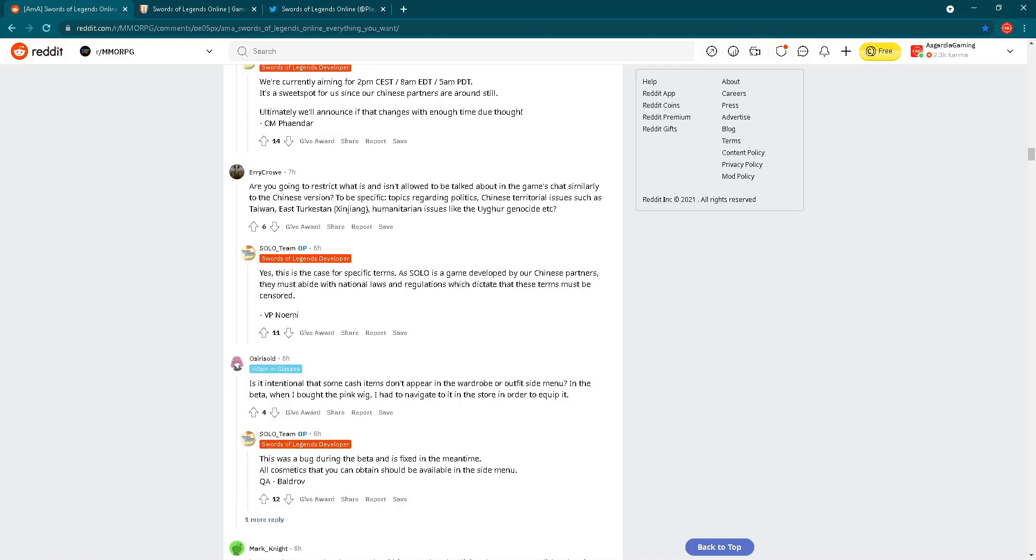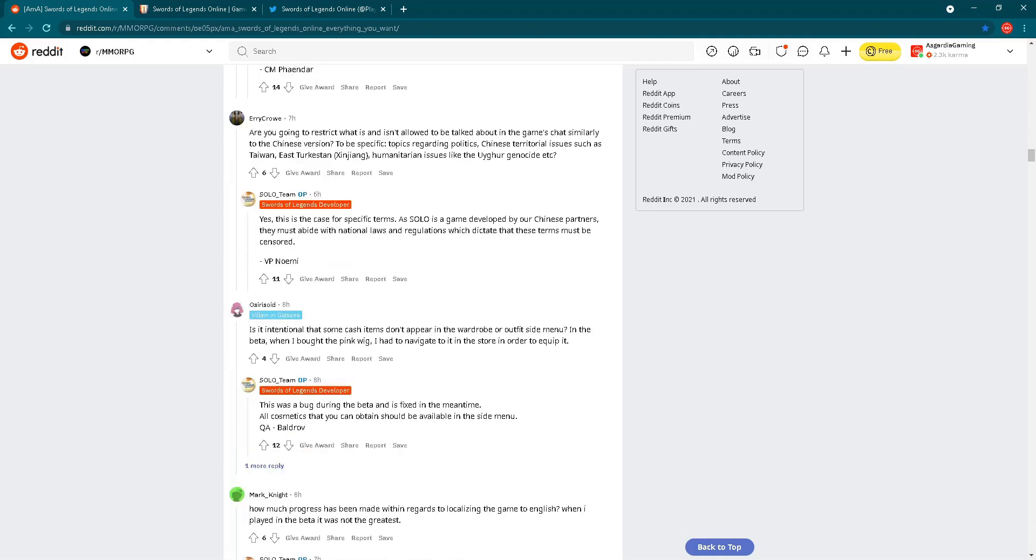Let's check the next question. Are you going to restrict what is and isn't allowed to be talked about in the game's chat similarly to the Chinese version? Regarding politics, Chinese territorial issues, let's check the answer. Yes, this is the case for specific terms. As SOLO is a game developed by our Chinese partners, they must abide with national laws and regulations which dictate that these terms must be censored. Also clear.